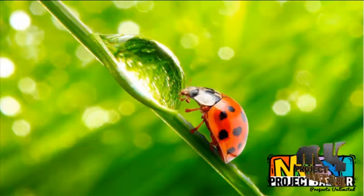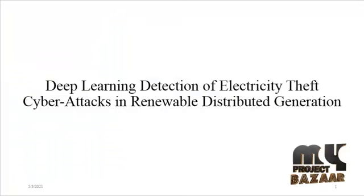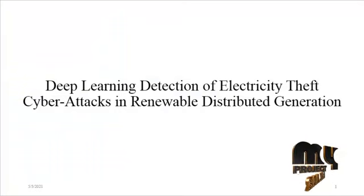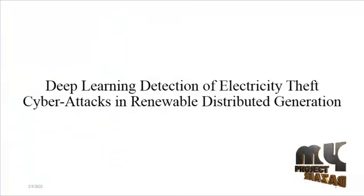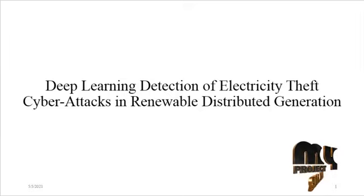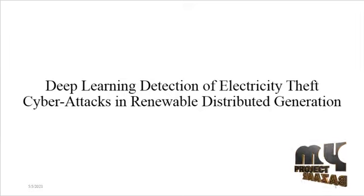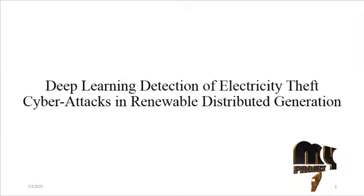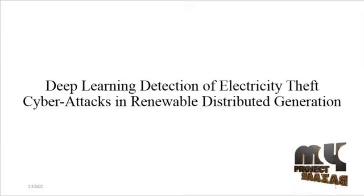Welcome to MyProjectBazaar.com. The title of the project is Deep Learning Detection of Electricity Theft Cyber Attacks in Renewable Distributed Generation.